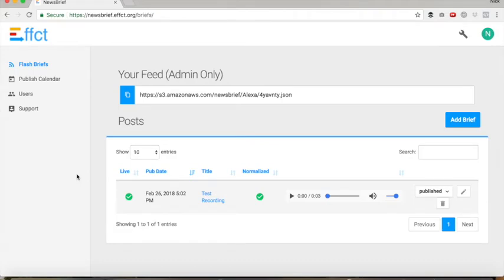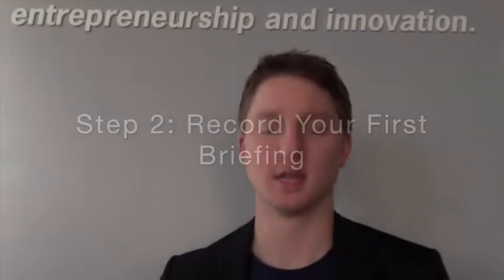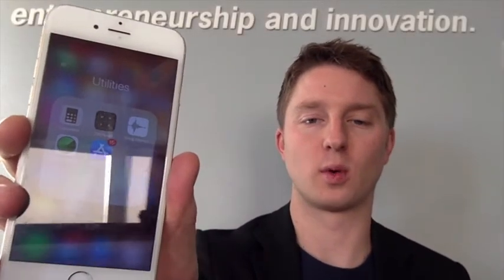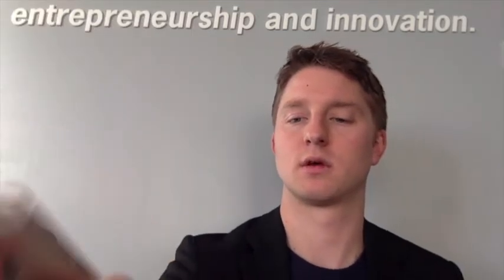So here you are on the Effect Home page. Now you're ready to record your first briefing. So you take your phone — if you have an iPhone, go to Voice Memos. Then just record a briefing. Hold it about four inches, four finger lengths from your mouth and off to the side. That way you won't get any pops.